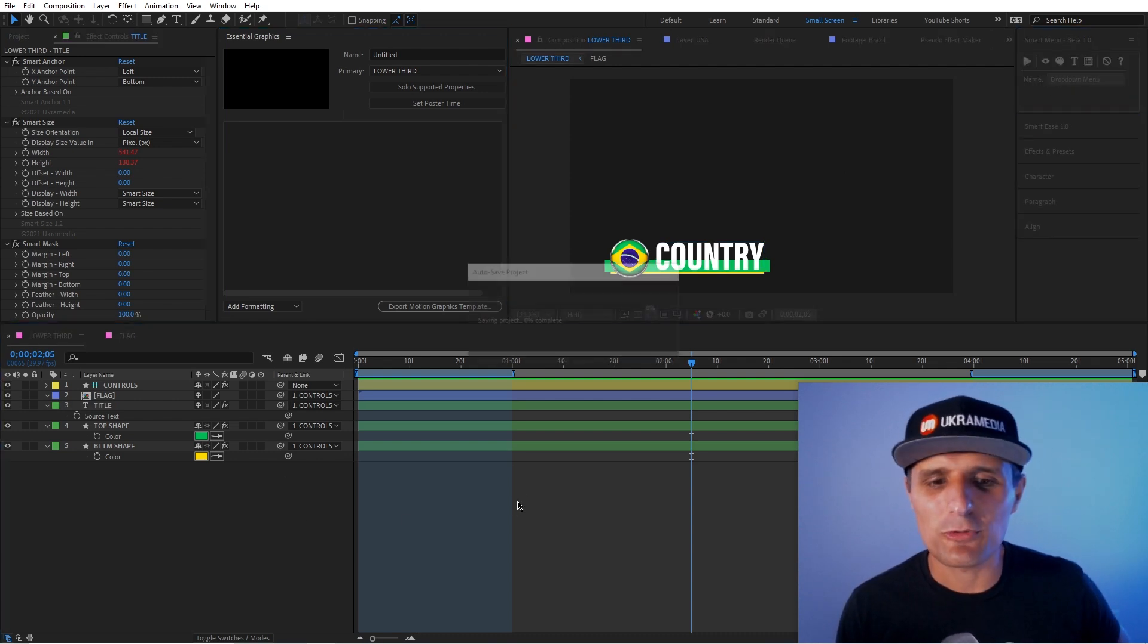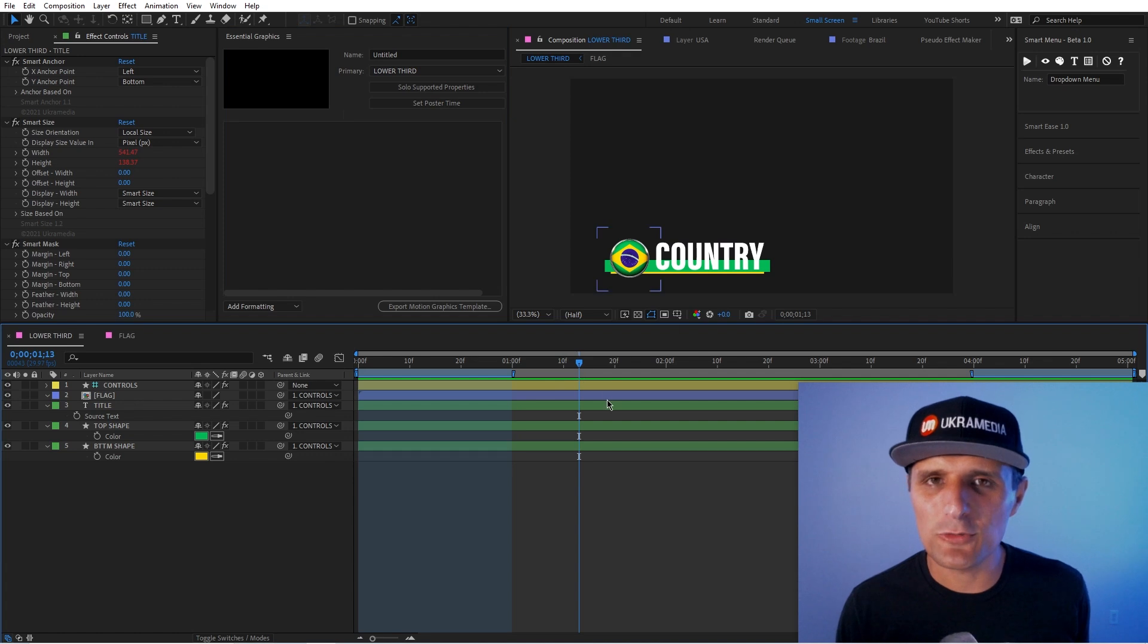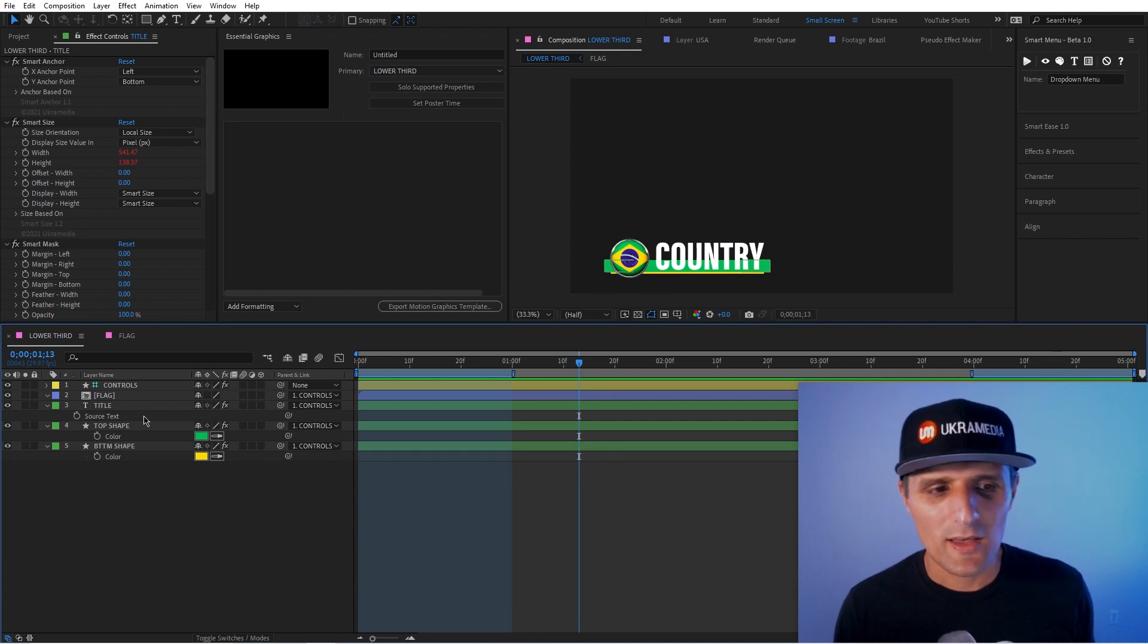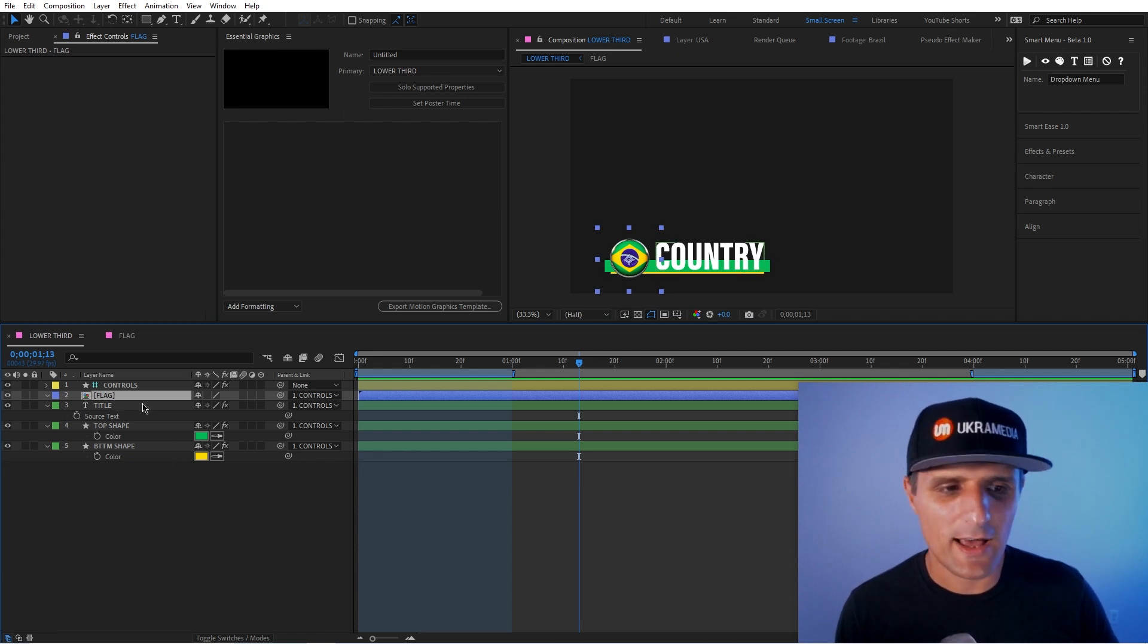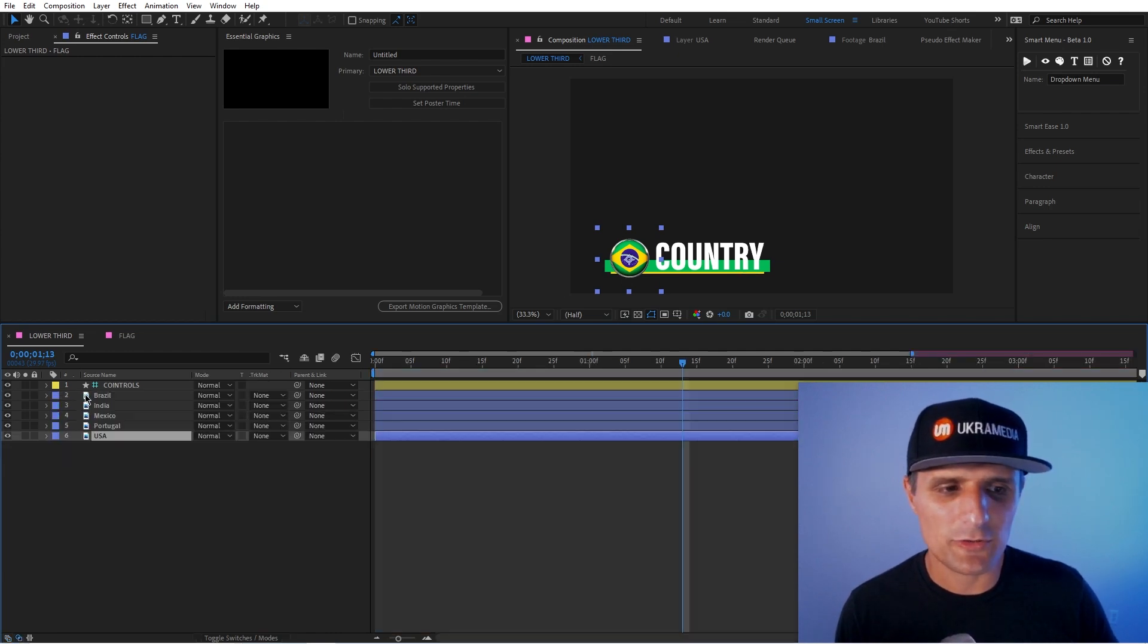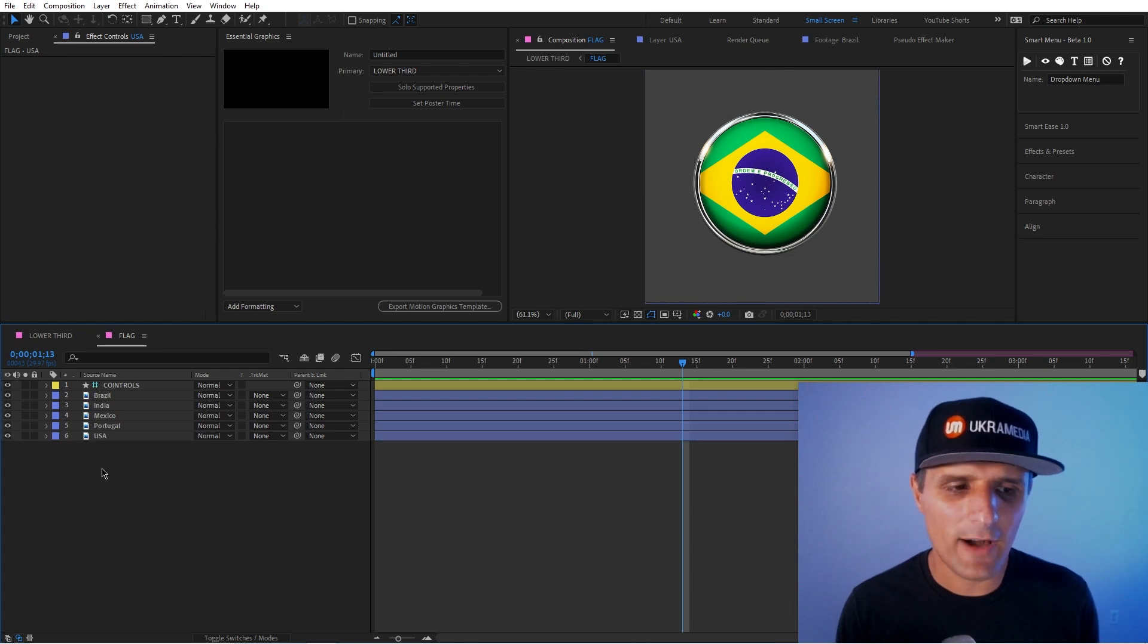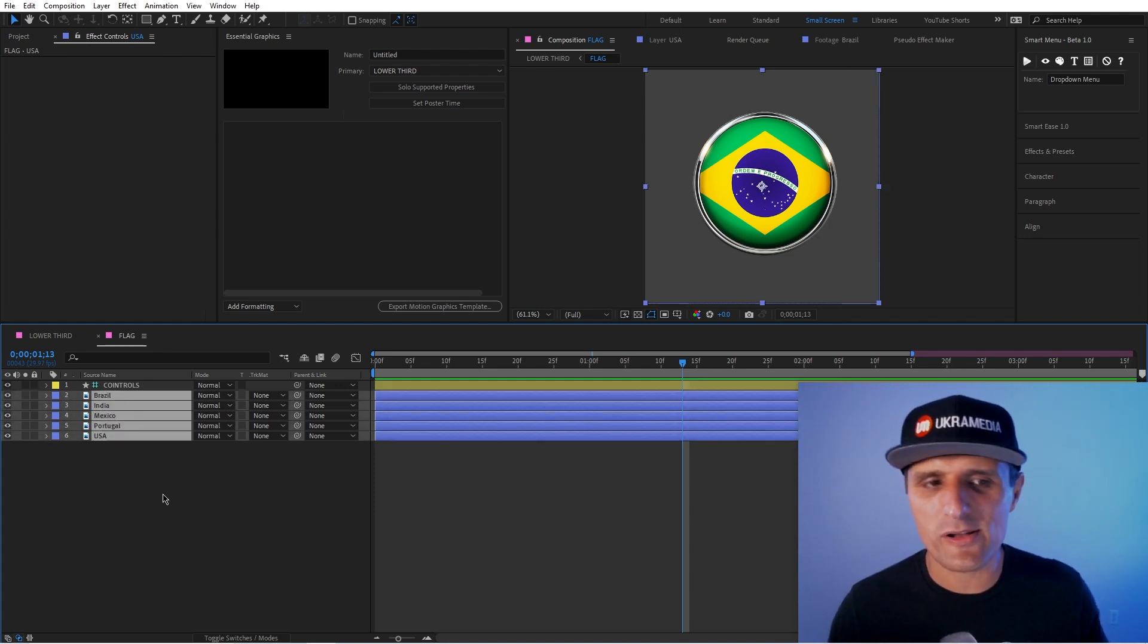So let me show you real quick. So we have this. So how do I create a simple drop-down menu that can change everything? Well, we have this flag composition. So if I double-click on it, it's this flag. If I go into it, you can see I have five of them in here, five images, but you can have as many as you want.